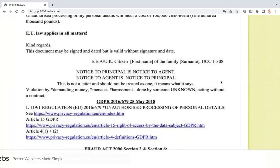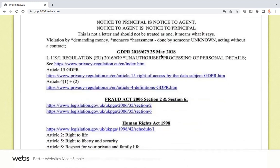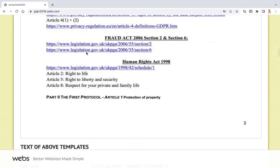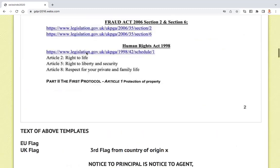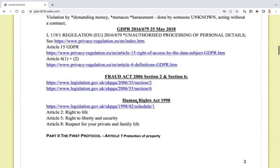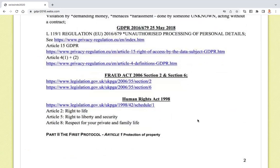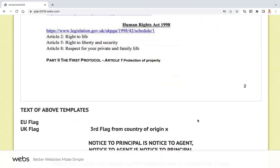GDPR Article 15 is there — the right of access by the data subject. And this covers unauthorized processing of personal details under EU regulation. So if you are not aware that your details are being sold or shared for other corporate entities to profit from you, then there's a breach of this law. I did have the Data Protection Act on here, and I will add it — I'll edit it so there'll be one version for Europe and one for the UK.